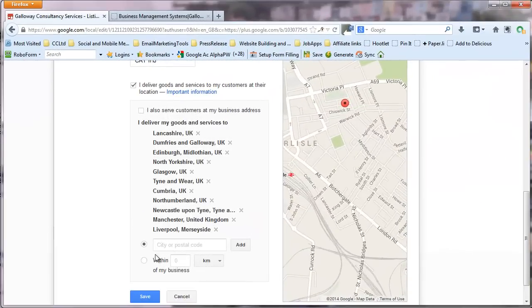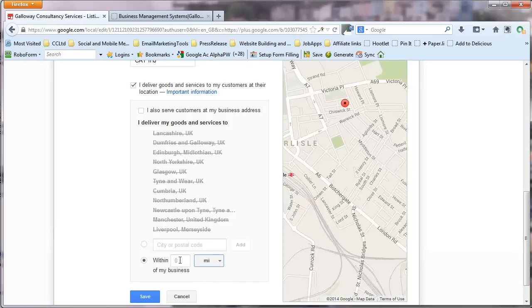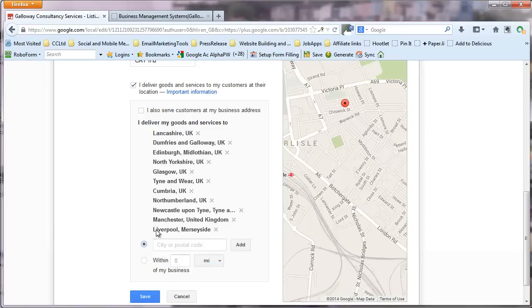Now the second choice is that you could click on this second radio button. And set a distance radius of miles or kilometers. And this would be the equivalent of perhaps 120 miles that this business would be looking at. But our chosen method for this particular business is those specific places. And save the changes.